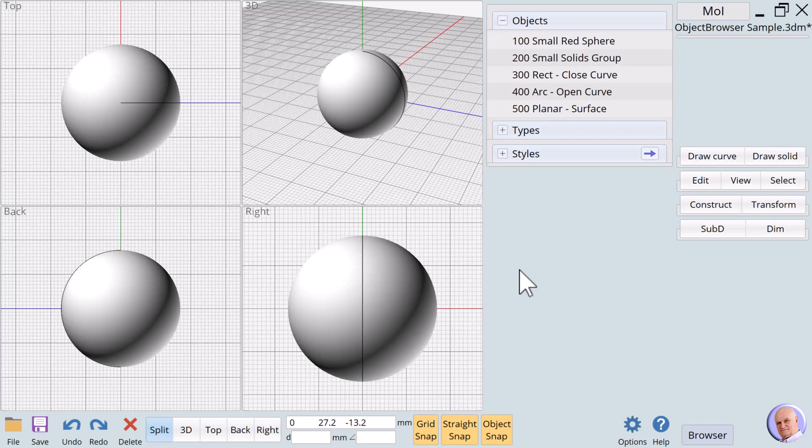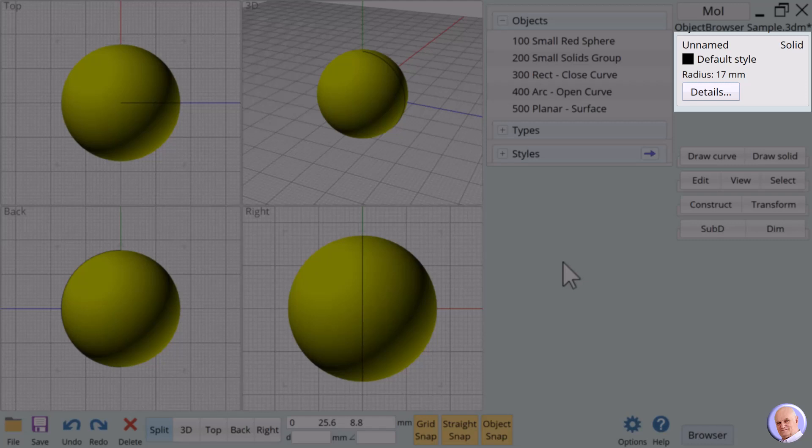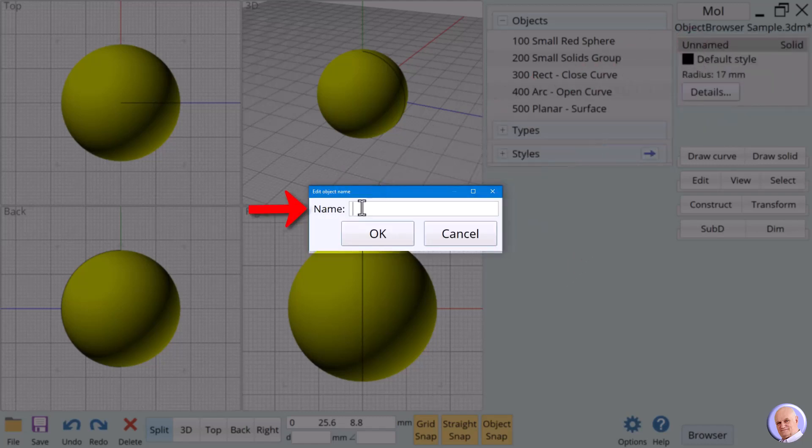Before we do anything else, we will select the large sphere in the center of the view window by clicking on it. The sphere's property box appears in the upper right of the screen. It indicates that the large sphere has not been named. Clicking on the word Unnamed brings up the Edit Object Name dialog box with a text box labeled Name.